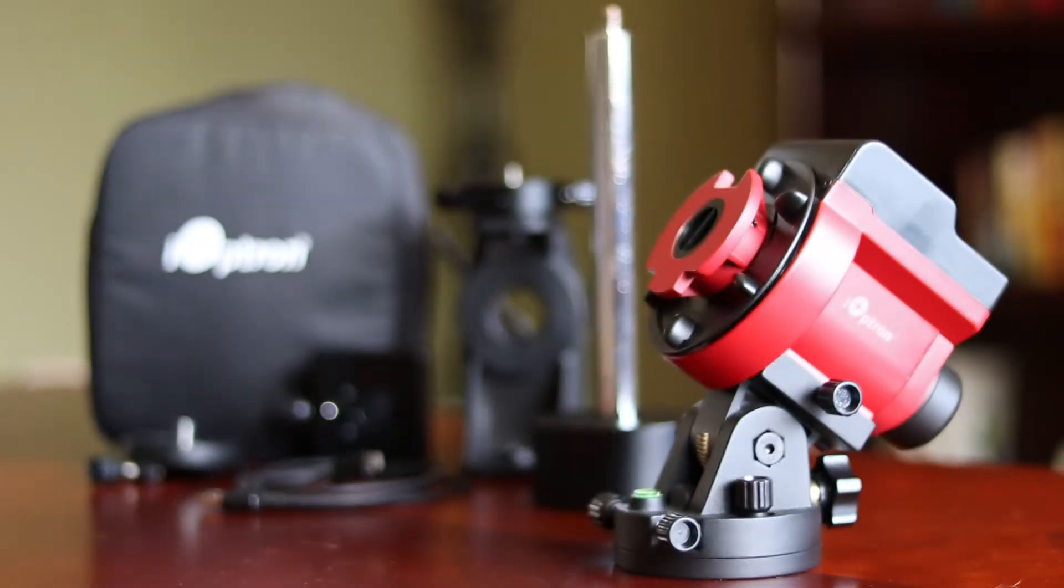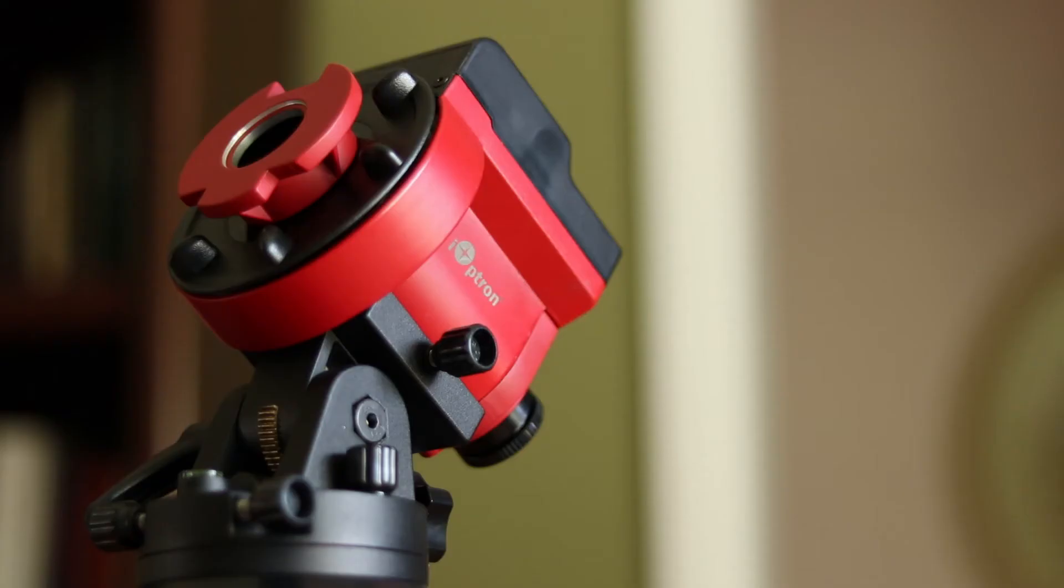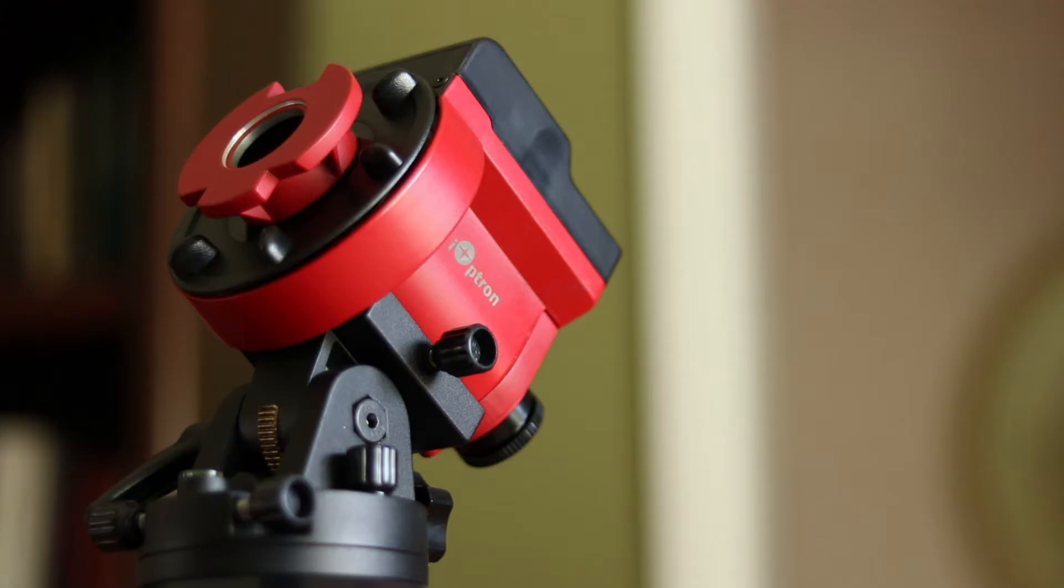The build quality is impressive, particularly for this price range. It has an all-metal mechanical structure with ample protection for the polar scope and supports up to 11 pounds of equipment.